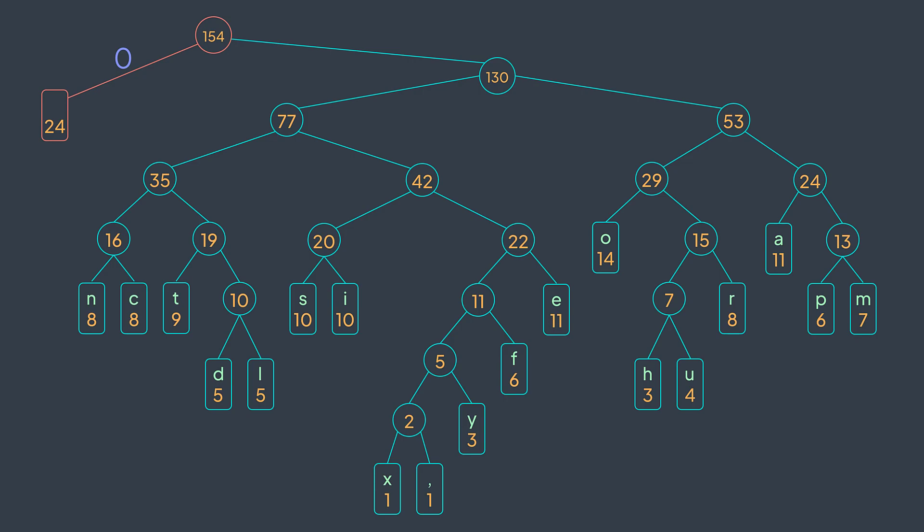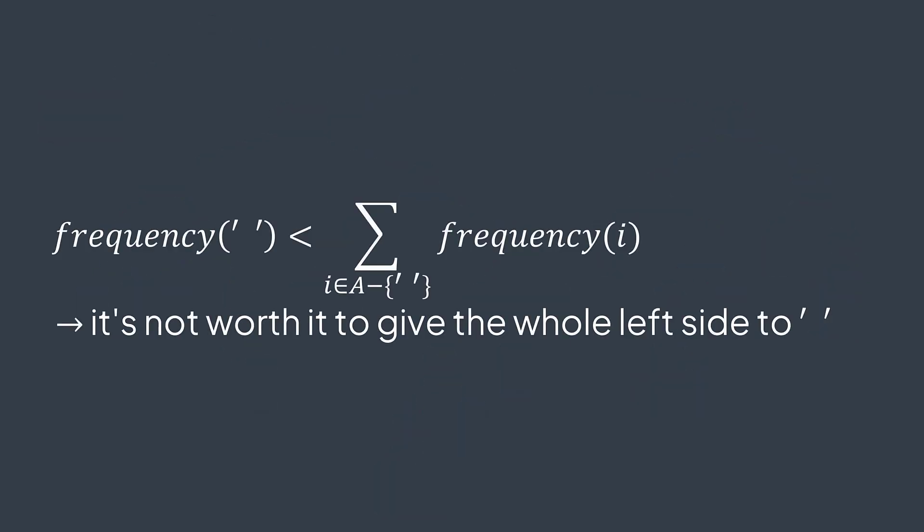In this example, it's true that the space character is the most frequent one, but its frequency is smaller than the sum of frequencies of all the other characters. This is why at some point of the process before the last iteration, it becomes one of the two smallest nodes that we combine. And combining means that we take those two nodes deep in the tree. Therefore, the space character code will have more than one bit.